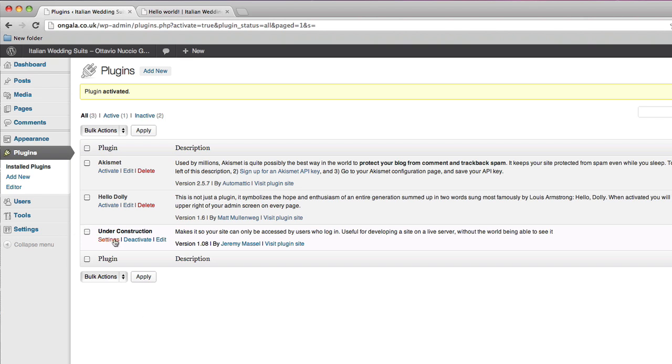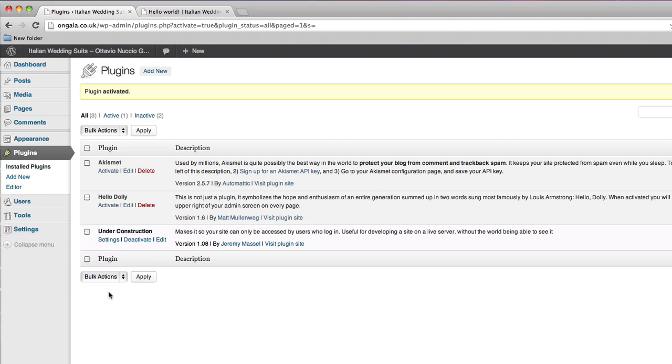And then you can either go to settings here, or settings under construction there.